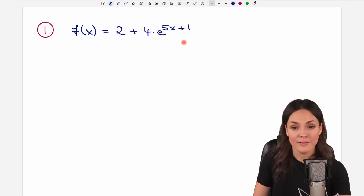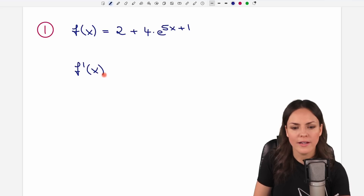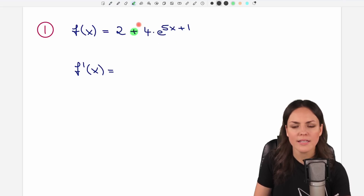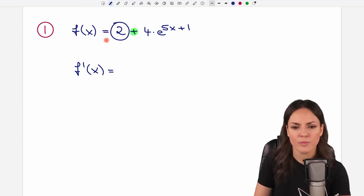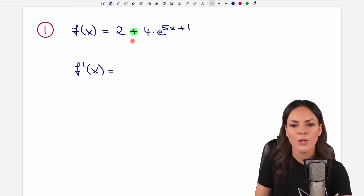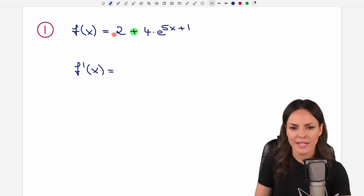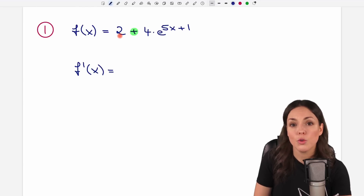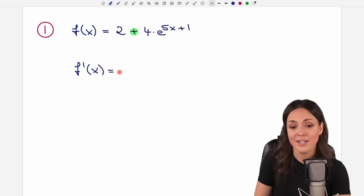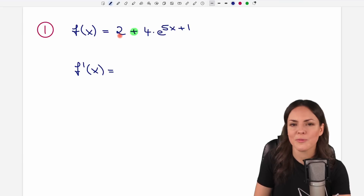We want to find the derivative of our function f, so we want to find f prime of x. If we take a look at our function, because of this plus symbol, our function is separated into two parts. We start by differentiating our first part. This is just a two — just a number. There is no x in here, so it will vanish when we differentiate it, giving zero. We are done with the first part and can take a look at our second part.